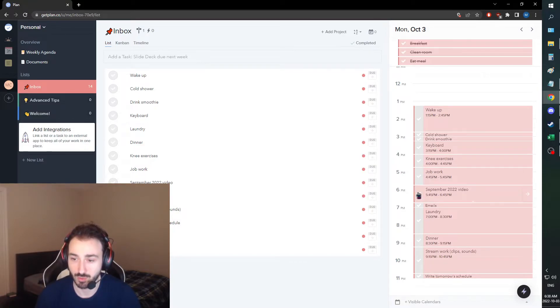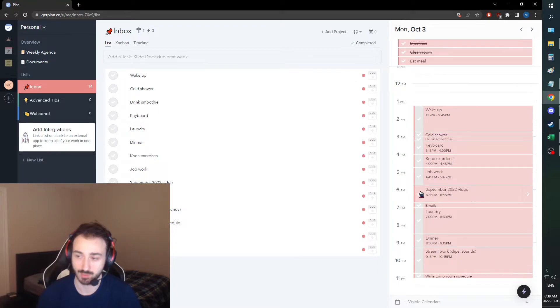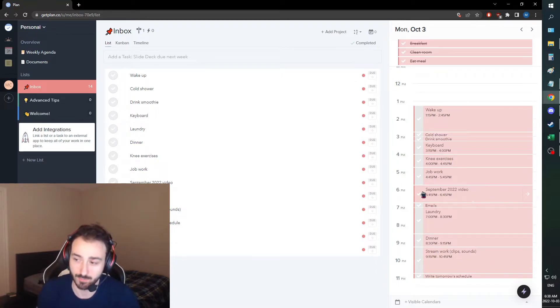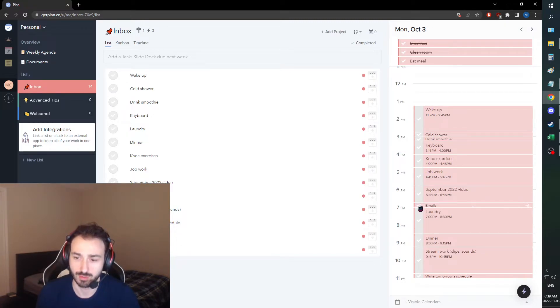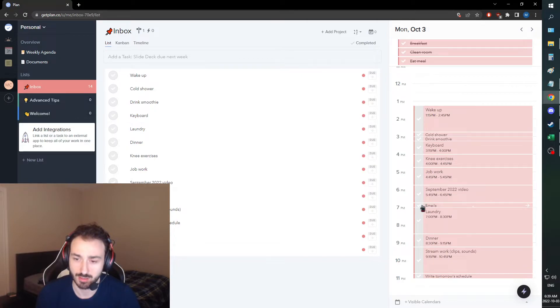September 2022 video will be coming up, as well as me uploading the video on consistency that I did. And I'm also going to do the emails that I do with Amazon and Payoneer, the annoying ones.